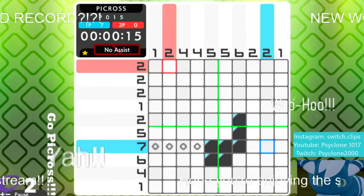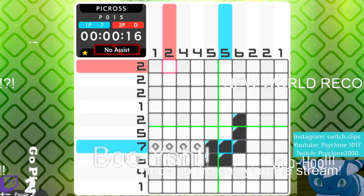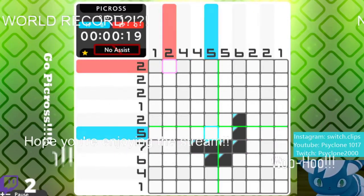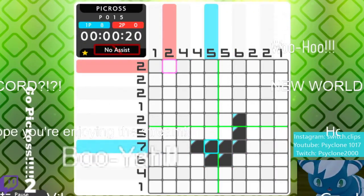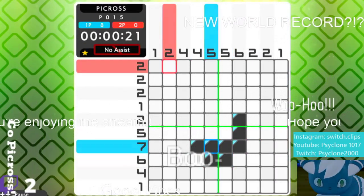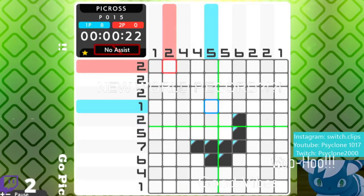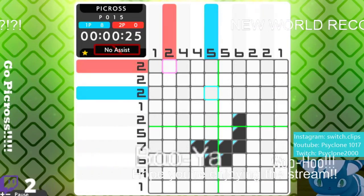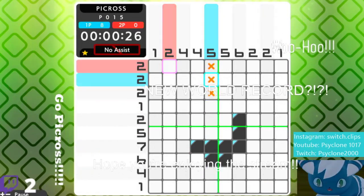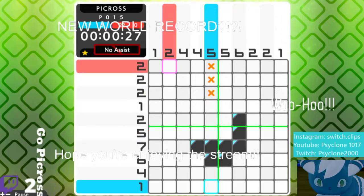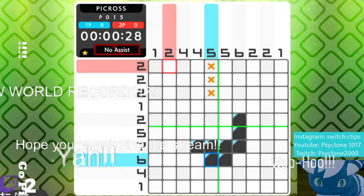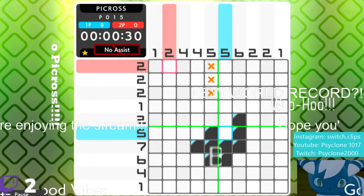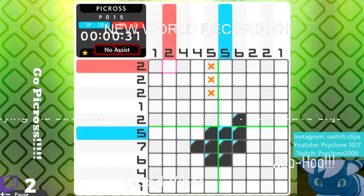And then one, two, three, four, five, six, seven. So with that, I have to discern what I can and can't do. One, two, three, four, five. So it can't be these. One, two, three, four, five.